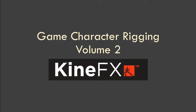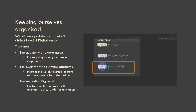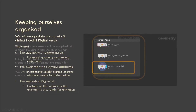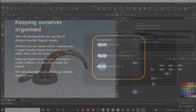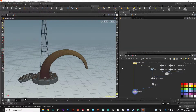Hey everyone, thanks for taking a look at Game Character Rigging for Houdini Volume 2. Updated for Houdini 18.5, we take a foundational look at Houdini's new rigging workflow, Kinefex, by creating two game-ready animation rigs.